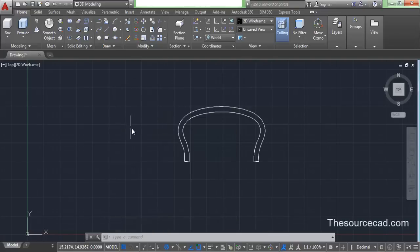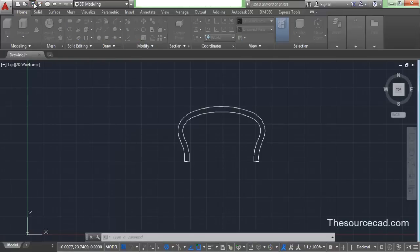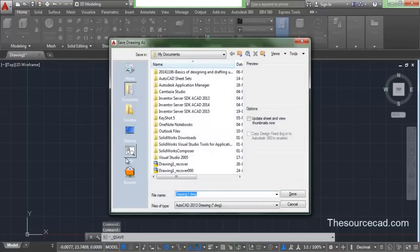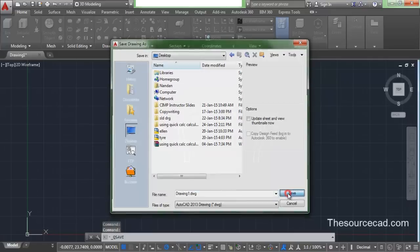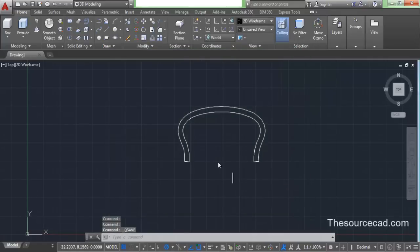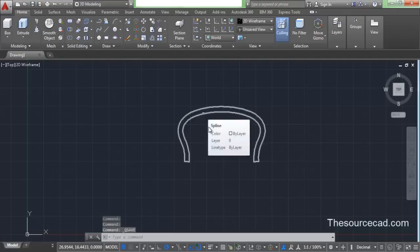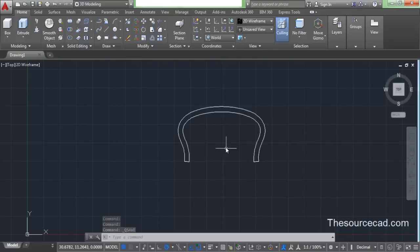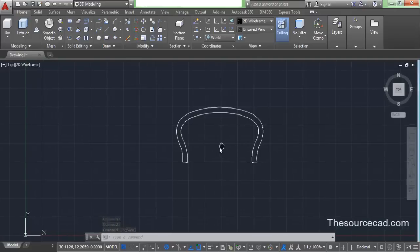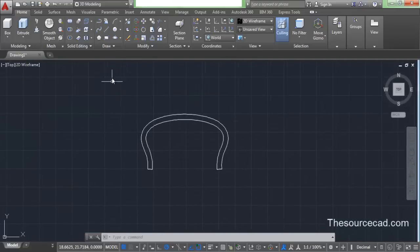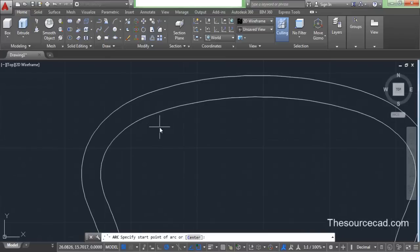This is how you make the outline for our tire. Now we need to add other details, but before that I recommend you save it, because it might crash sometimes and you would not want to lose your drawing. So now let's go and add the final details.